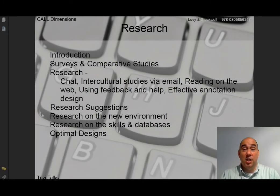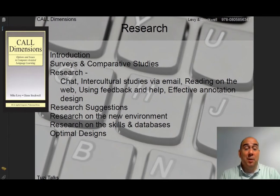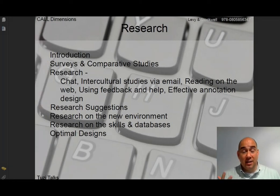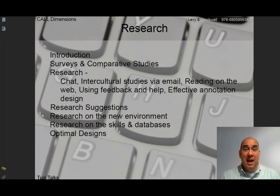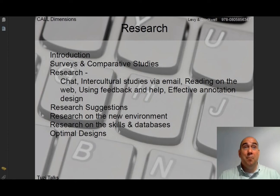Greetings all. Welcome to another session here of Twosie Talks. We're going to continue our discussion of the Levy and Stockwell text and we're going to be looking at using CALL in research. Today we're going to be looking at the varieties of different types of research that can be done with computer assisted language learning, technology and second language acquisition. We'll also look at some suggestions for developing and devising a research plan.